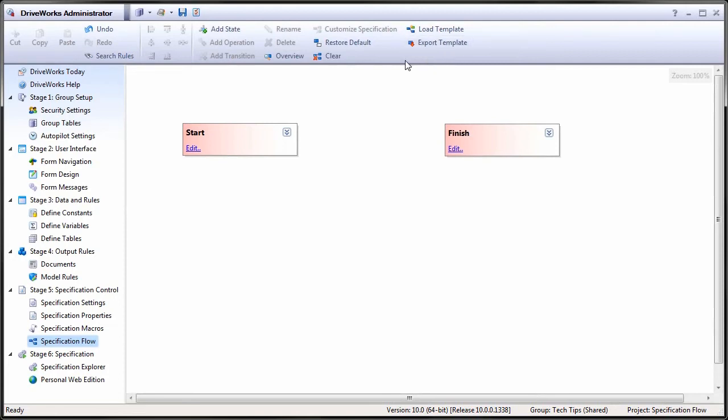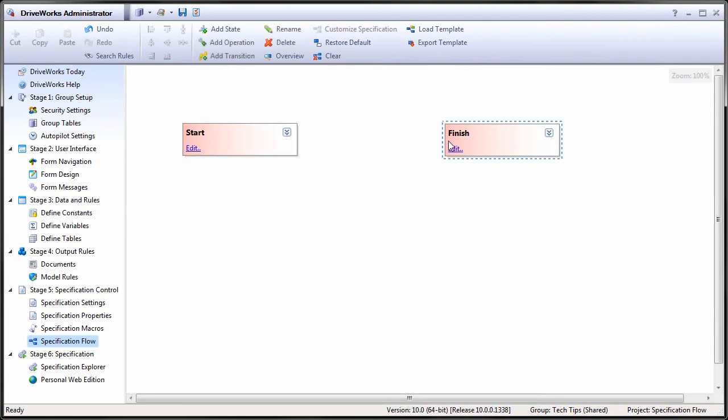Since two states are required for the minimum workflow, they can be added now. Start and Finish are the names used to make the process clear. Notice that they are both pink. Pink is the color for a paused state. These are states that wait for user input.